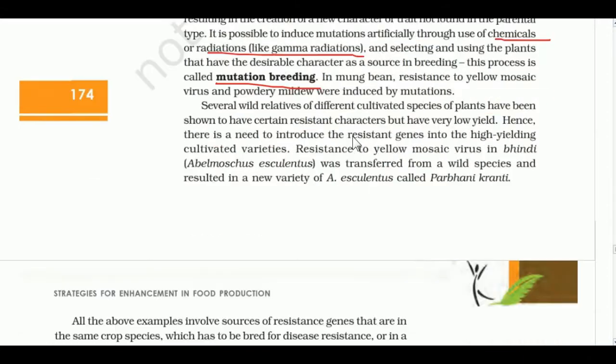In moong beans, resistance to yellow mosaic virus and powdery mildew was obtained through induced mutations — this is mutation breeding. This is an important exam question: moong beans resistant to yellow mosaic virus and powdery mildew were developed by mutation breeding.